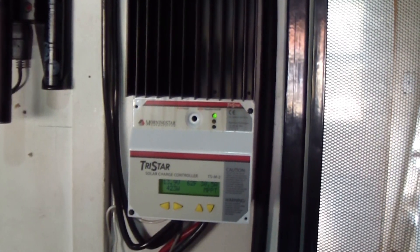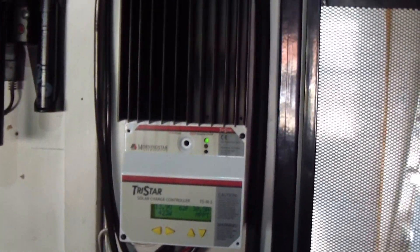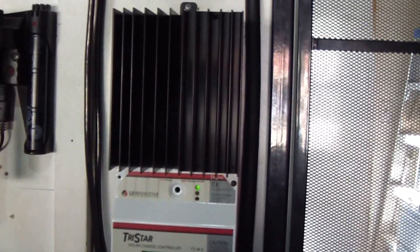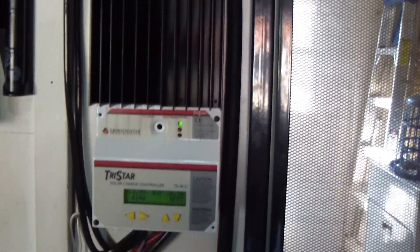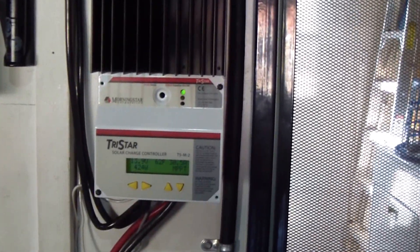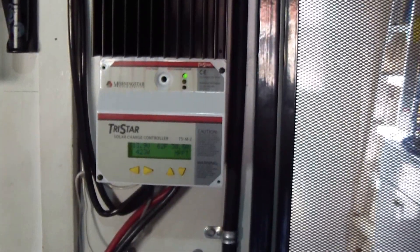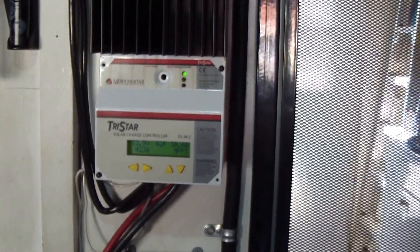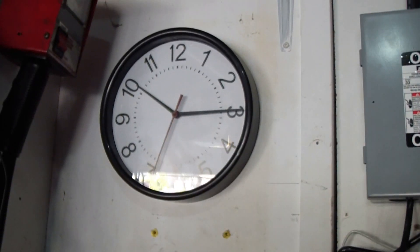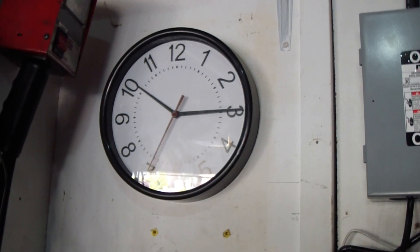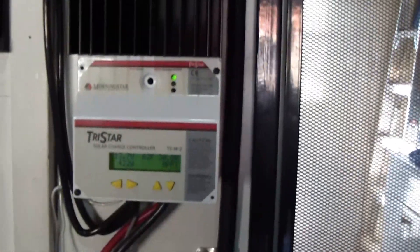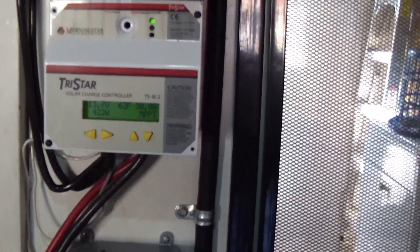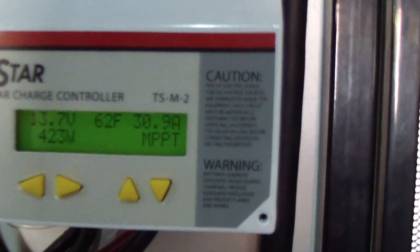Good morning, YouTubers. I just got the Morningstar MPPT-60 up and running. It's about 10:15 Saturday morning, and it's doing good.